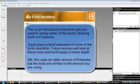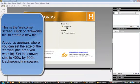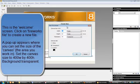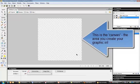When you first go into Fireworks you get this welcome screen. We're going to create a new Fireworks file — a new graphic — so just click on that and you get a pop-up window asking you to set the canvas size. For this exercise we're going to make it 400 pixels wide by 400 high, and I'm going to make the canvas color transparent. Press OK and Fireworks opens up.